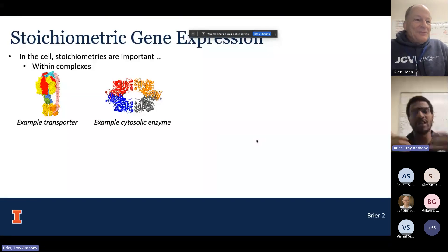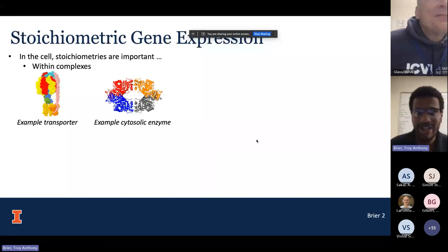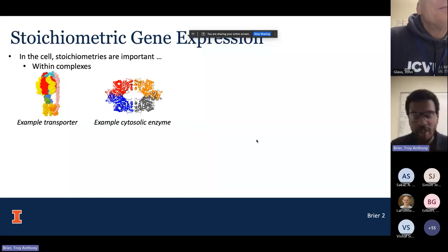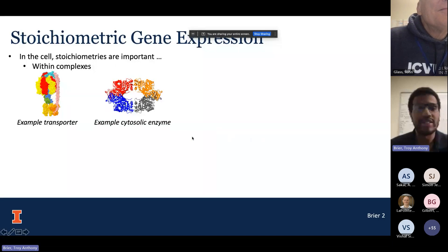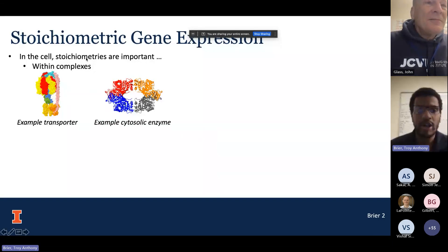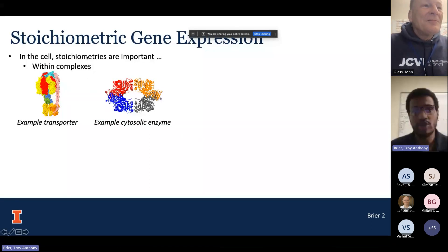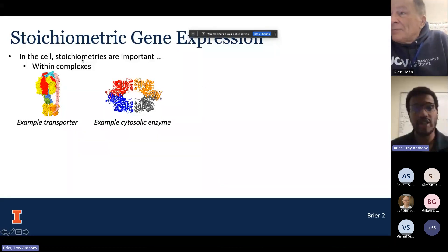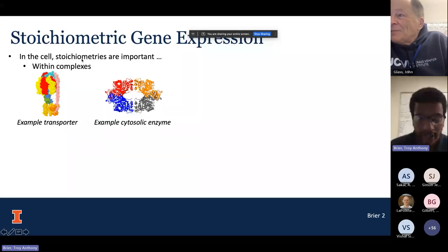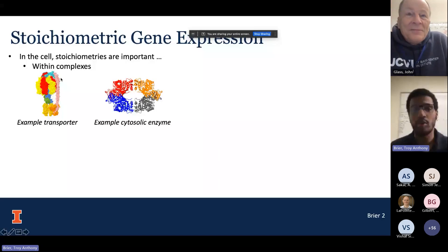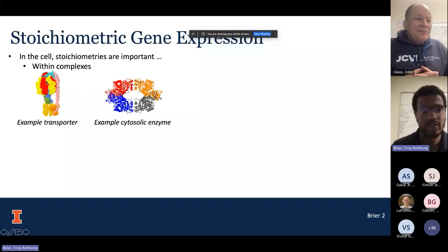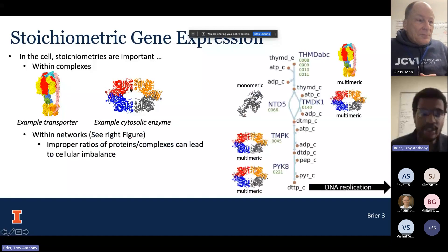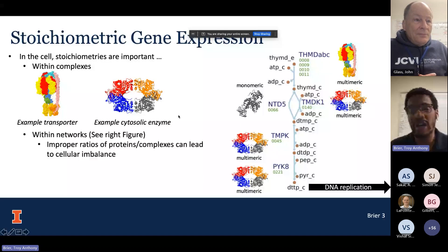To begin, we need to talk about the idea of stoichiometric gene expression. What this idea is, is that the expression ratios or the stoichiometries between proteins and the species expressed in the cell are very important. They're important within complexes, as you're seeing in this transporter example as well as in this multimeric protein, and they're important within networks.